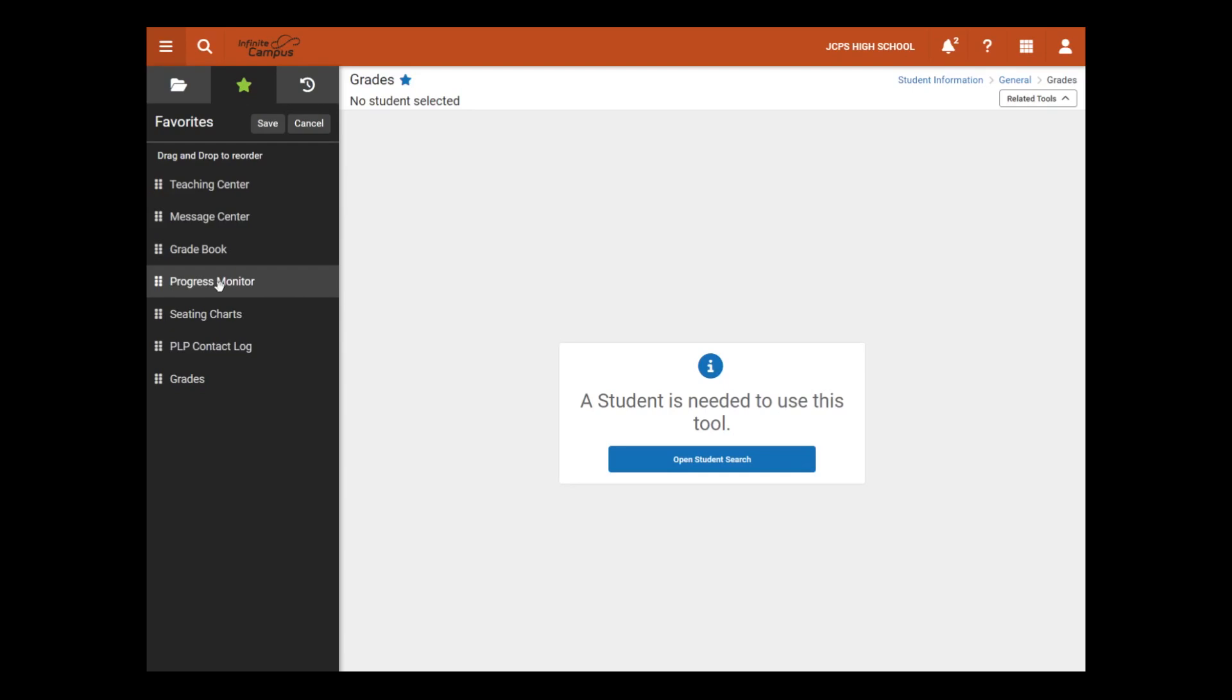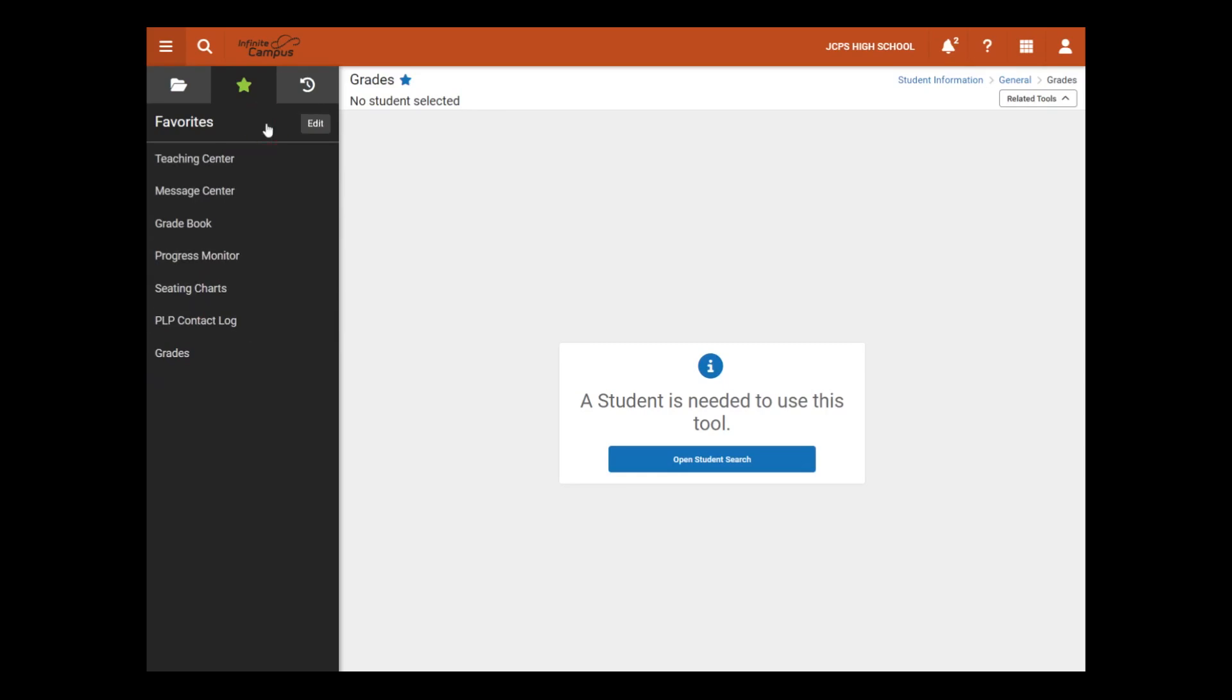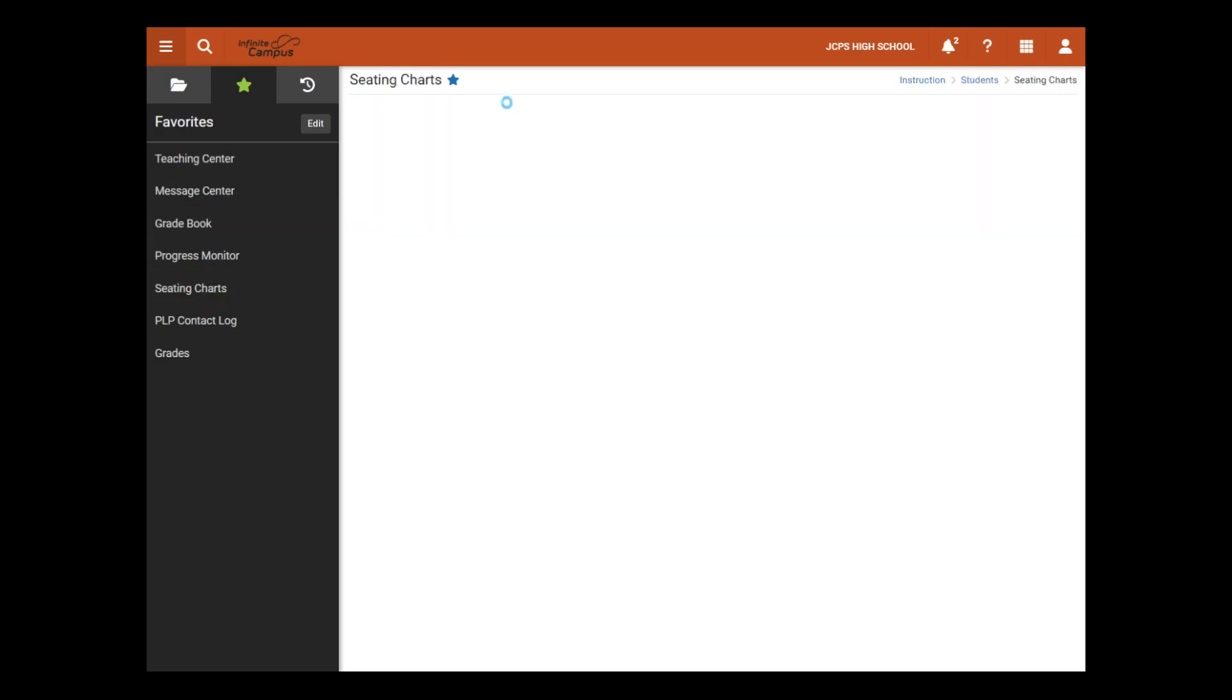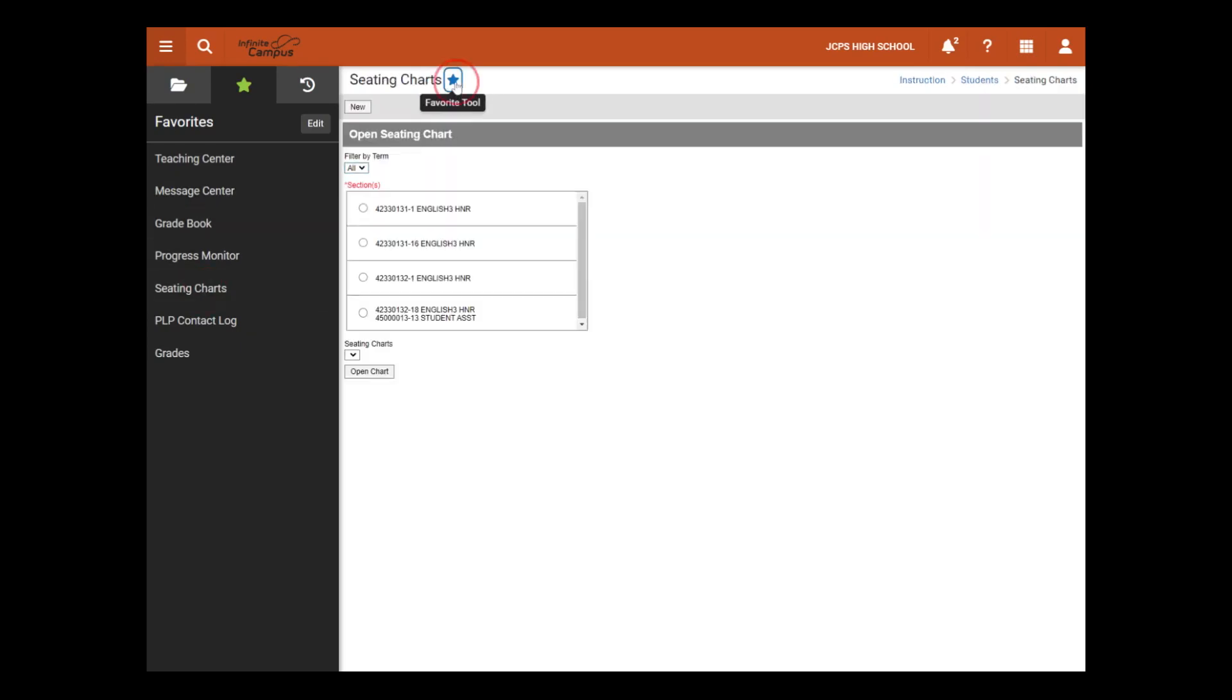We will also remove seating charts from the Favorites. By doing that, we will select Save to save our new order and then select seating charts and click on the star to remove it from the Favorites panel.